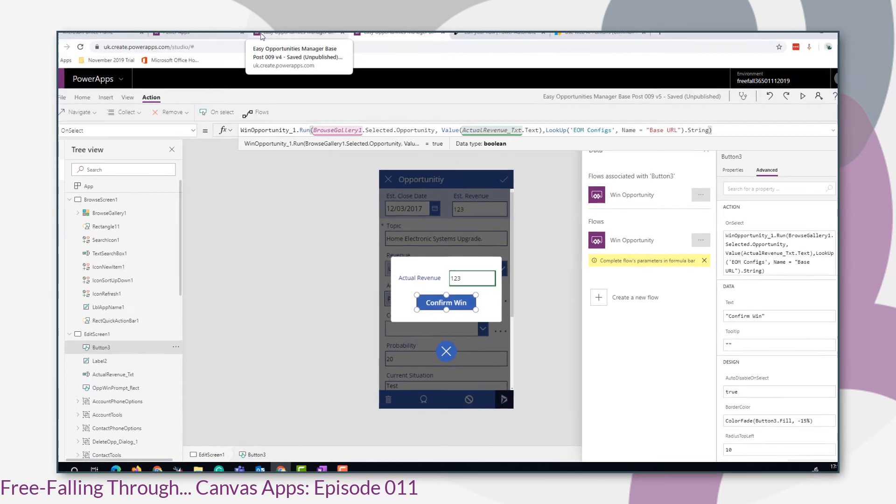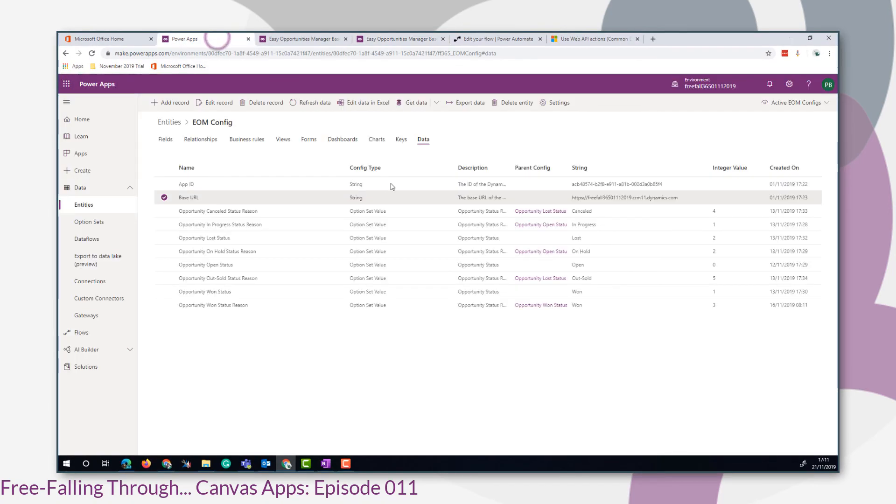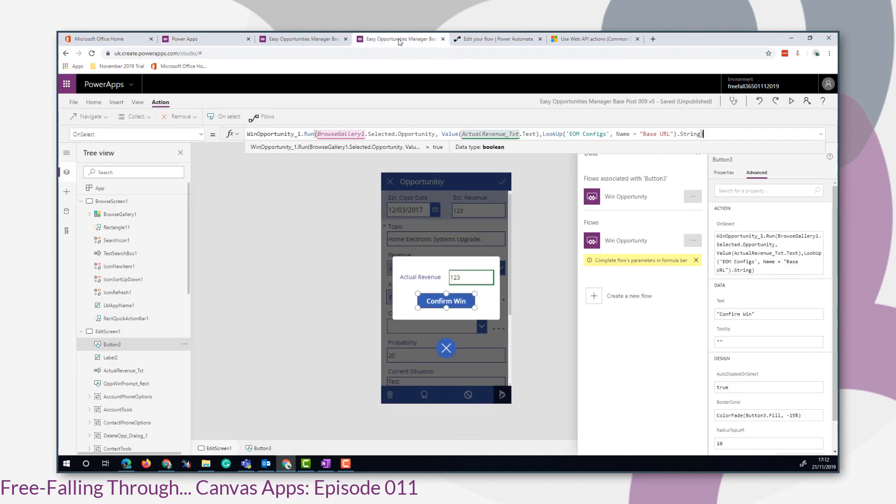Then the actual revenue value comes in the middle. And just to remind you, that's where the base URL comes from. It's a config entity, or EOM configs, which resides in our CDS environment. And that really just saves us hard coding it into our canvas app.